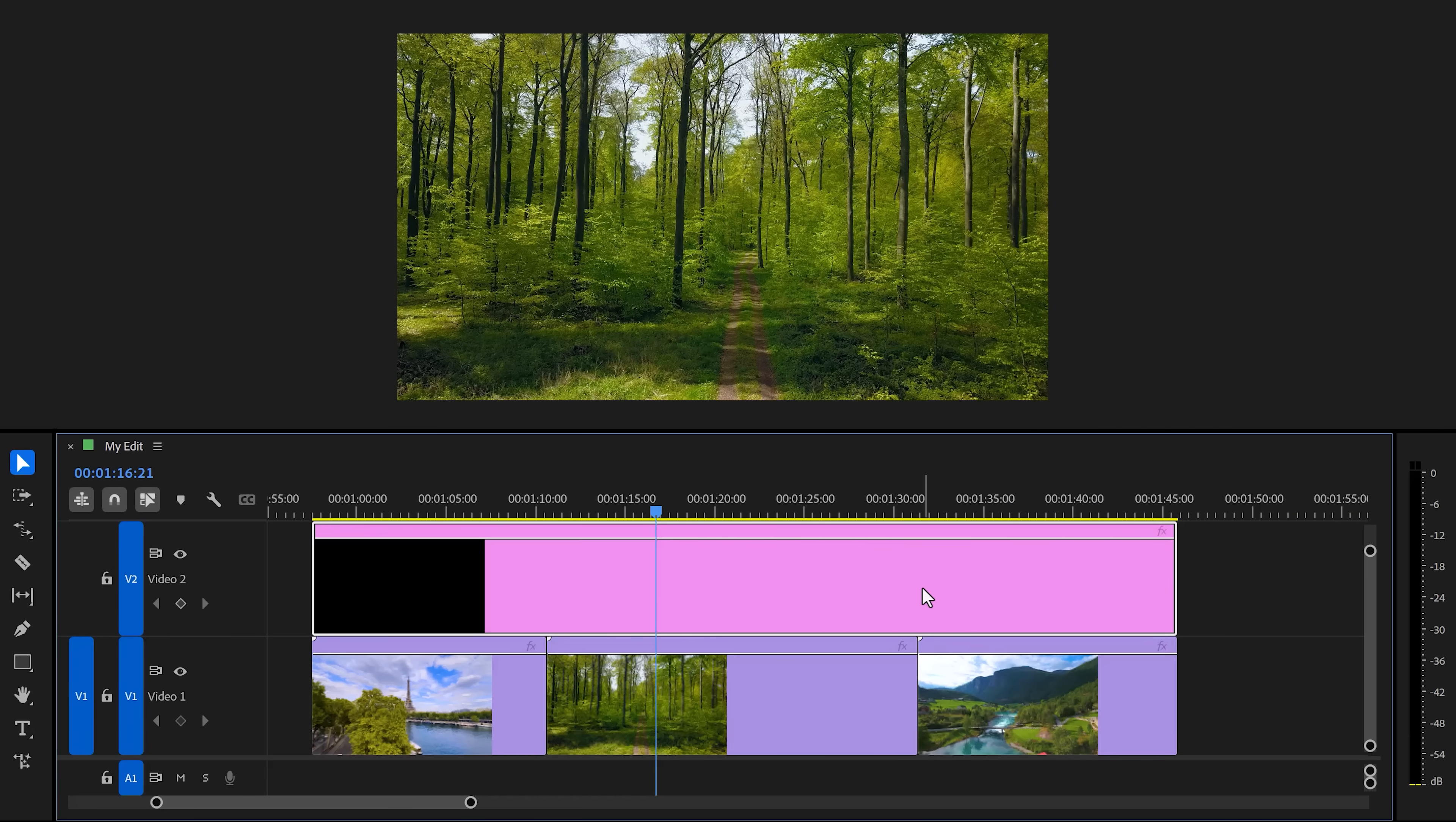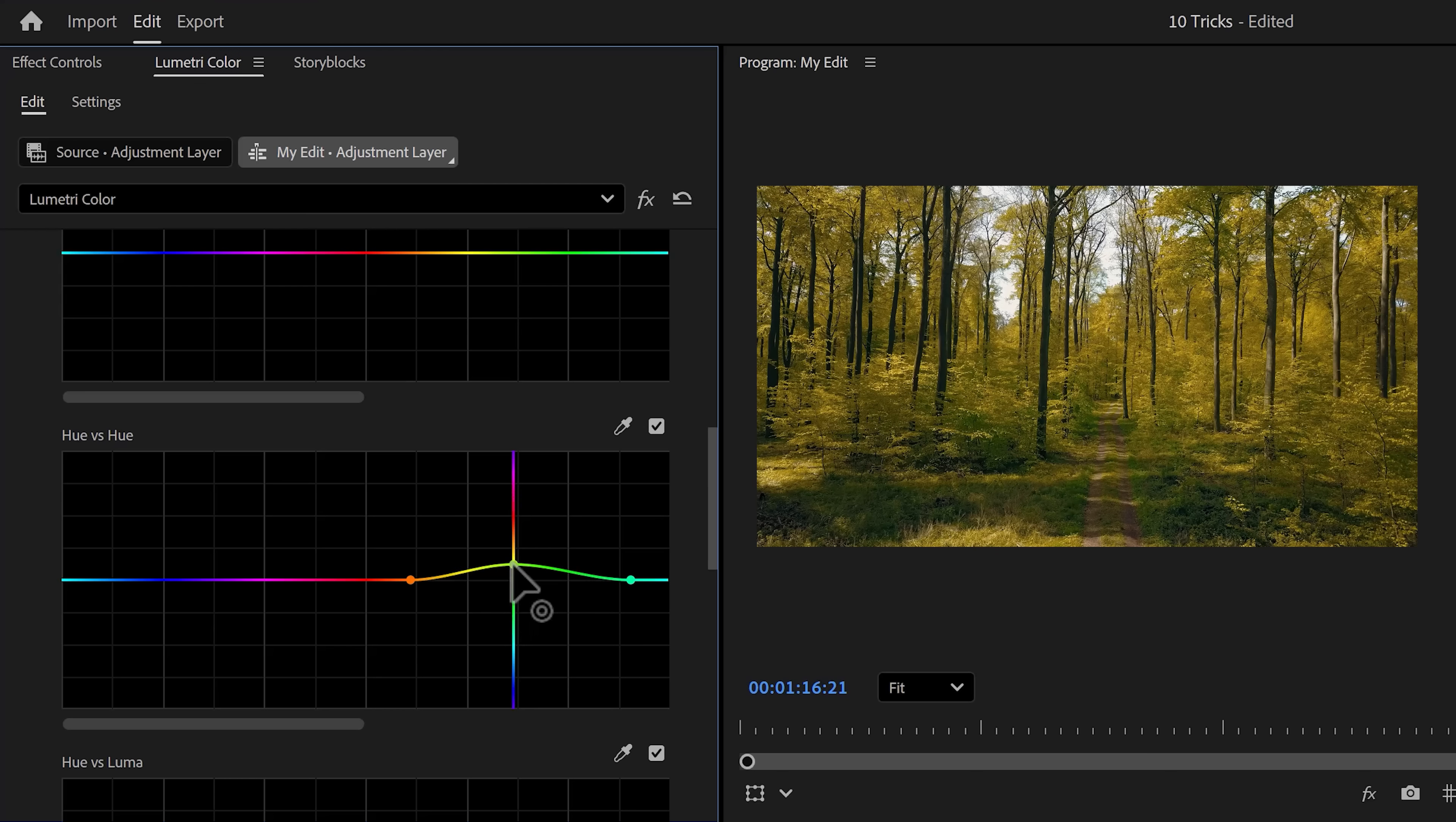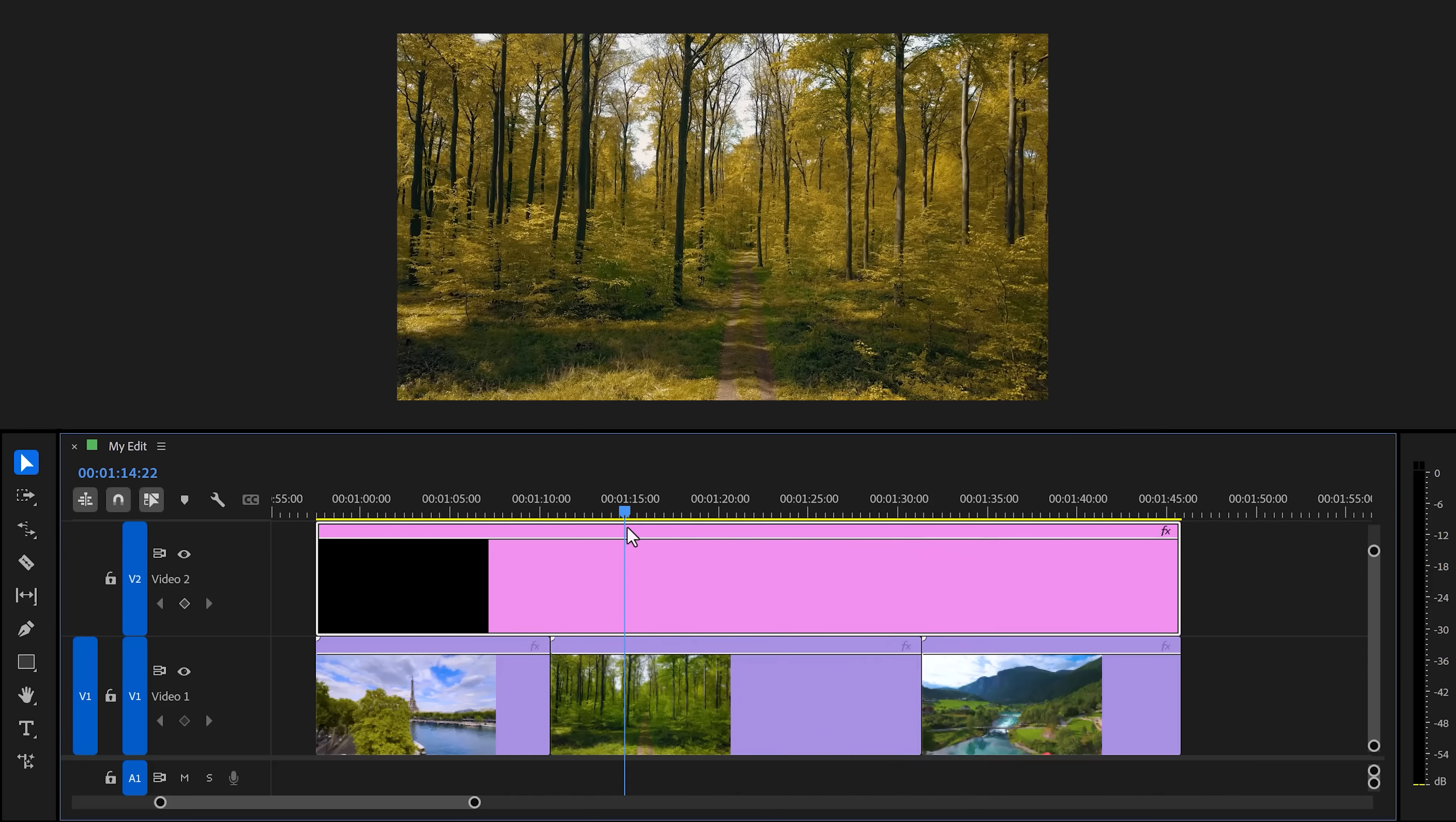Now with that clip selected, head over to Lumetri Color for example. Let's make some adjustments in here. Maybe push a little more warmth into the video. And now, let's go to the curves tab. And in here, I'm gonna get rid of the harsh greens. I always like to do that. I really love the look of dry grass and plants for some reason. Now, if you go back to the timeline, you will see that the color grade is applied to everything below the adjustment layer.